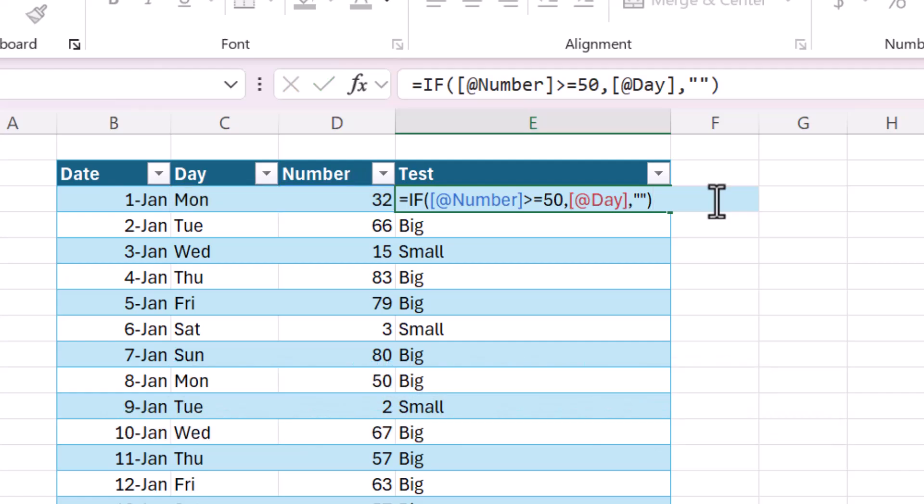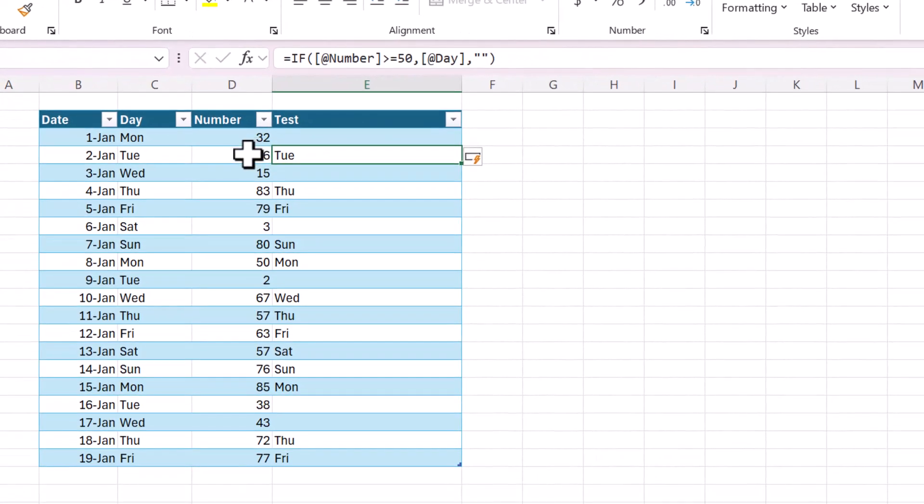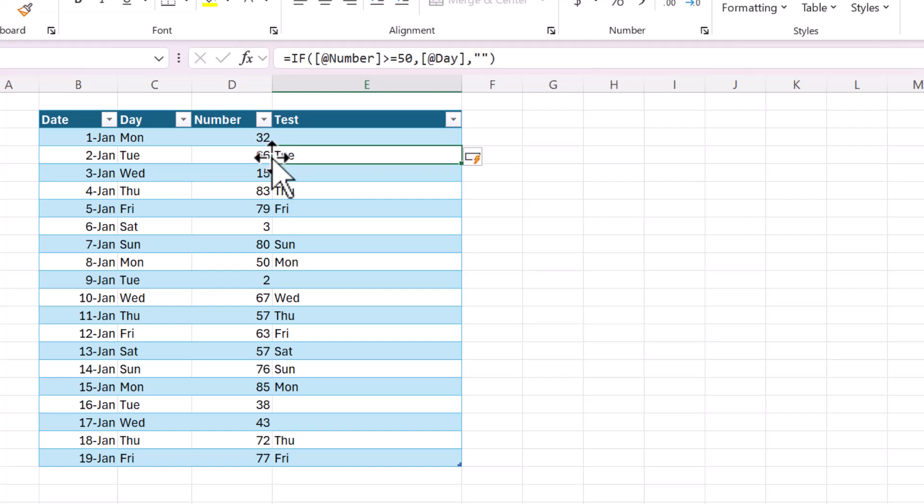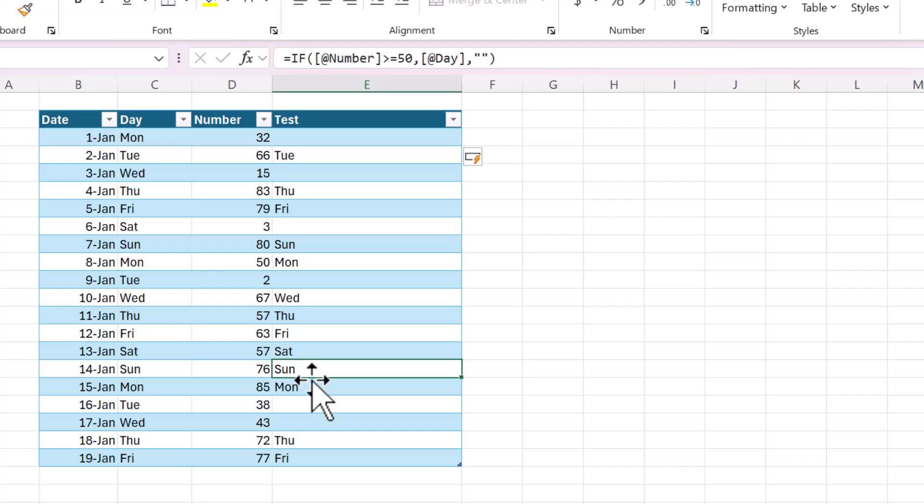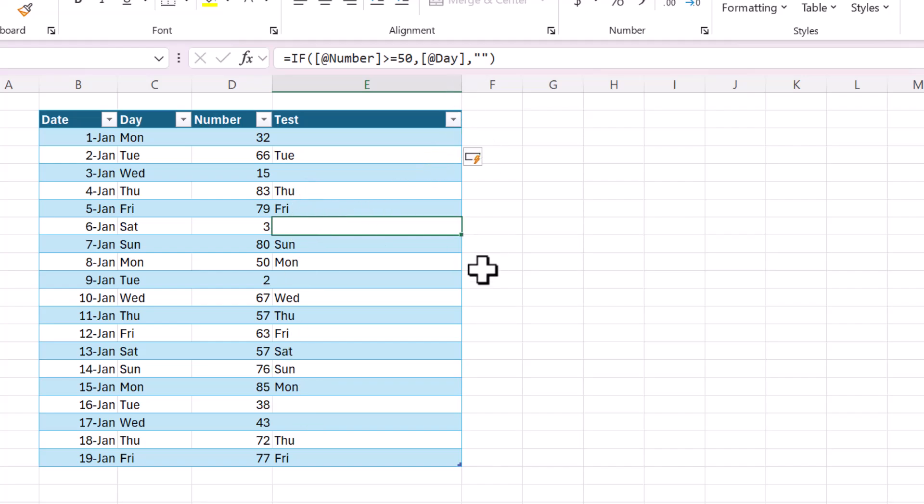So now enter, and now you can see the ones that were formerly big, the larger numbers, the value is equal to that day of the week column, so it's very dynamic. And then if it's a small number, it returns nothing.